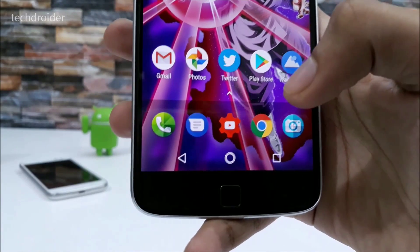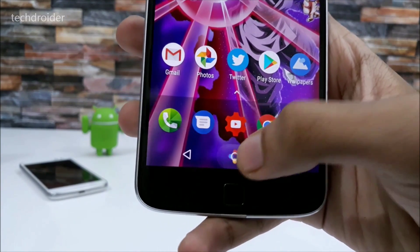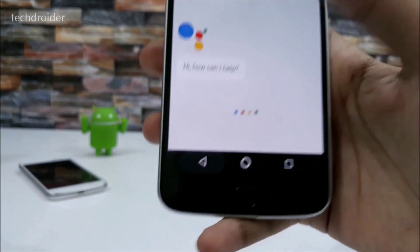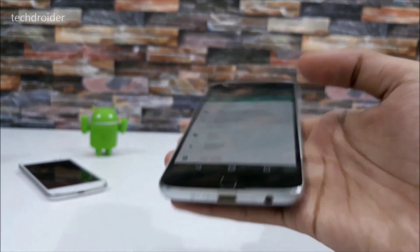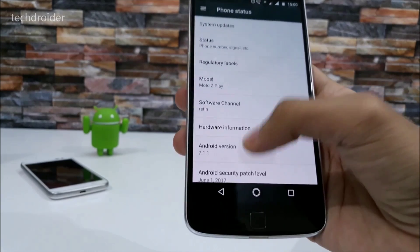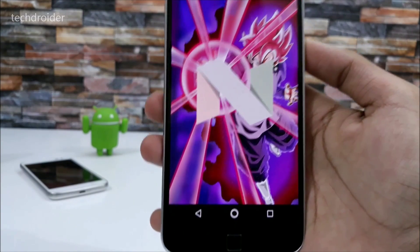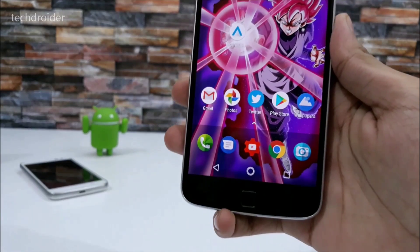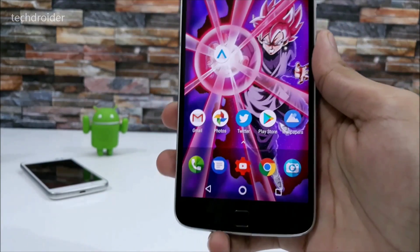In this video I'll be showing you how you can get the hidden pixel home button with animations on any Motorola smartphone running Android 7.1.1 Nougat. As you can see, this is the Moto Z Play running Android 7.1.1 Nougat, so this will work on any Motorola smartphone with Android 7.1.1 Nougat installed.